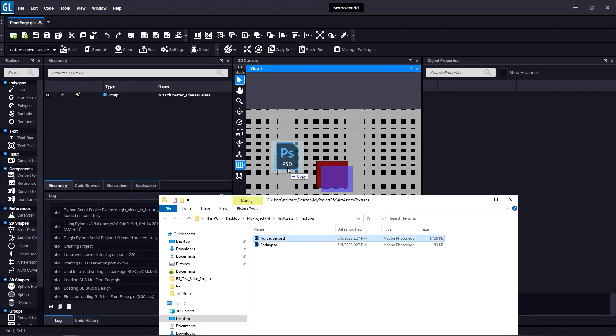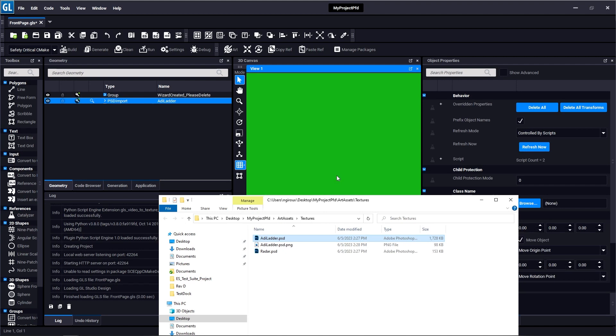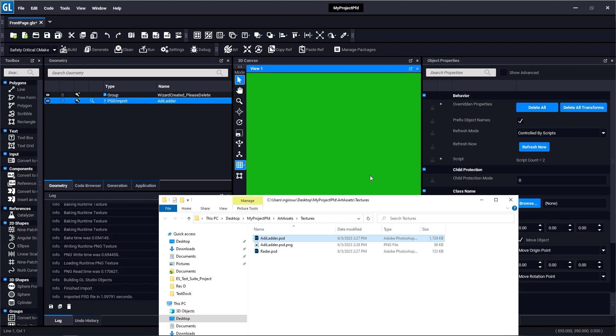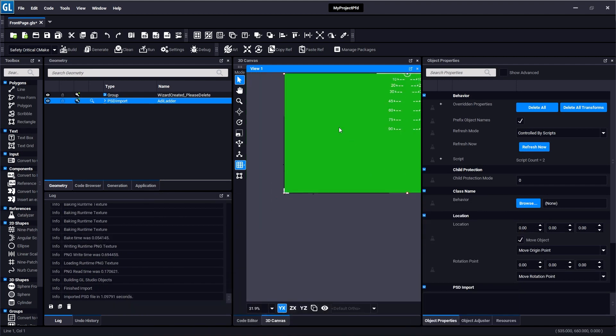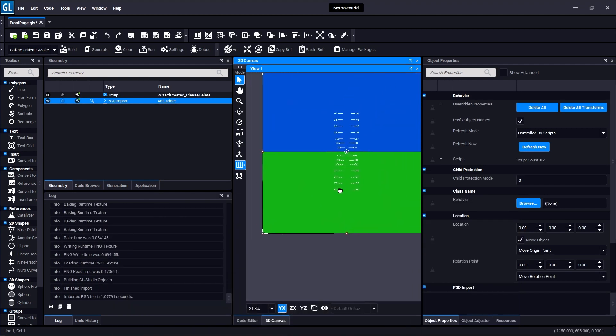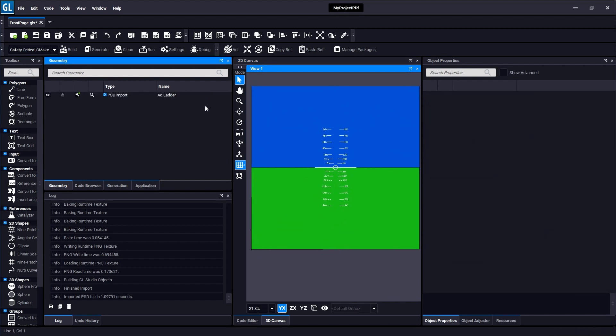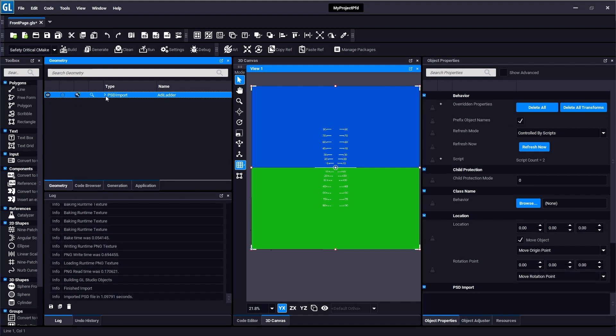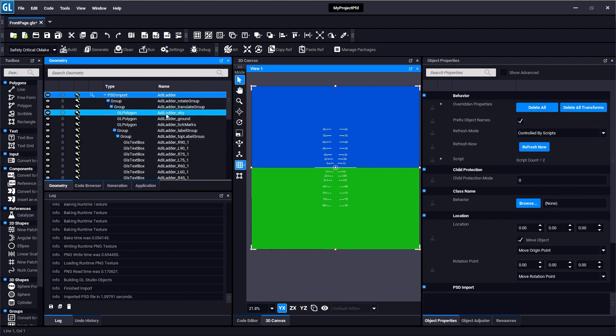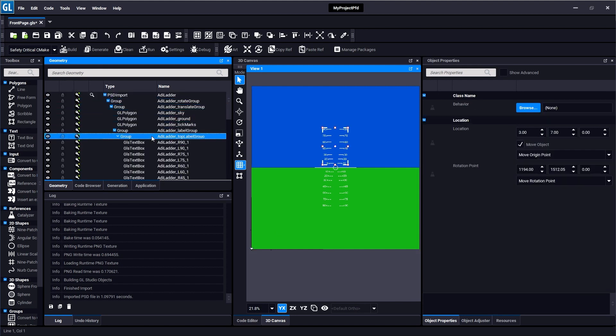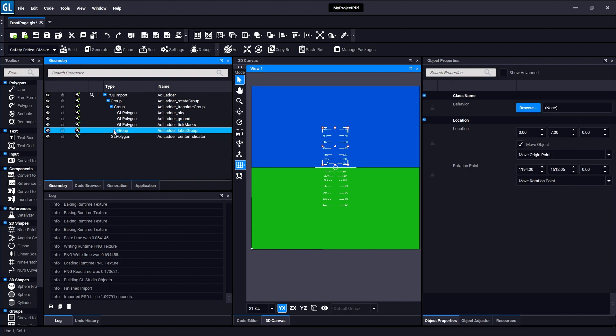So if I click and drag this ADI ladder Photoshop file onto GL Studio, what will happen is that PSD Catalyzer will kick into gear and it will parse all the layers from the Photoshop file and it will create this content you see before you. Over here in the geometry tab we can expand this and see that all the different layers from the Photoshop file were imported as different GL Studio objects, some as polygon and some as text.